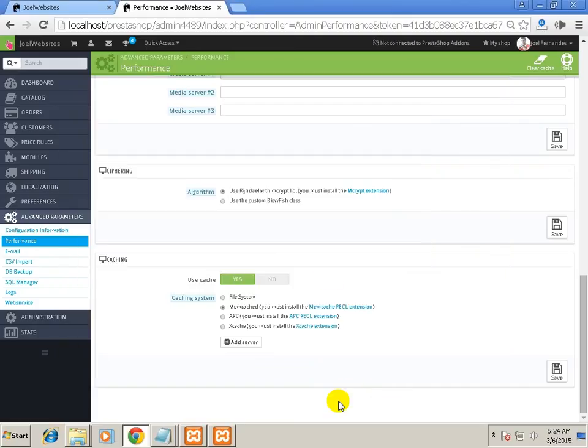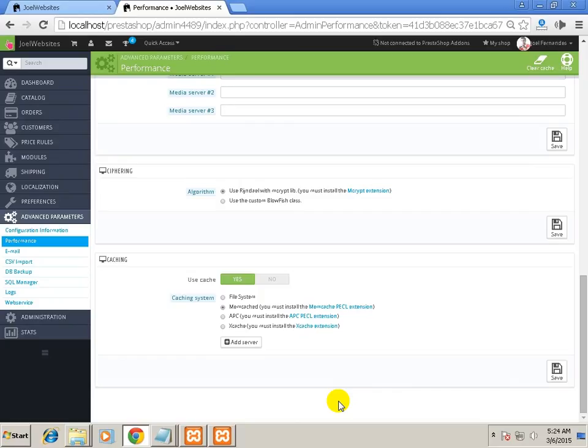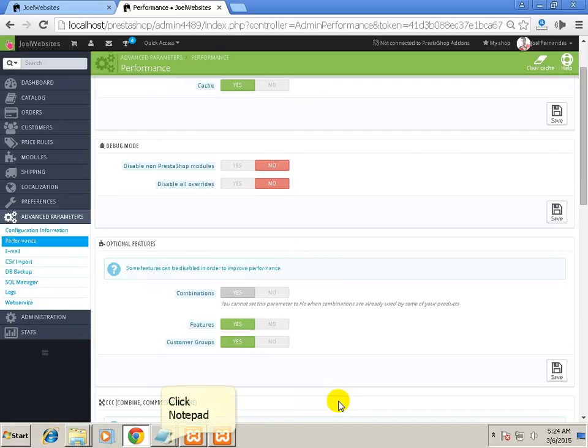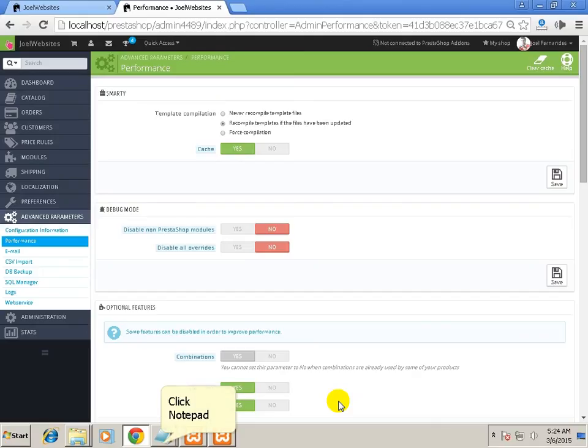You will find similar articles on the internet. Once you install it properly, this notification inside the bracket will disappear. Then you have to just click on save and then your PrestaShop store will be faster.